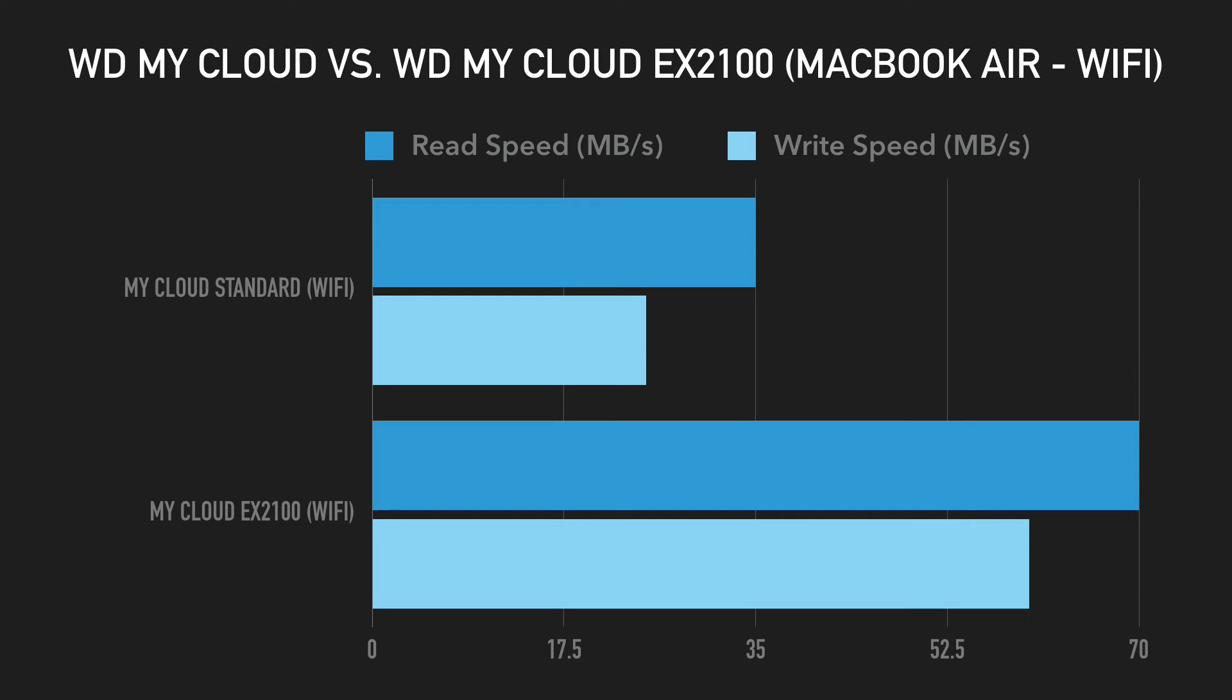On the standard MyCloud, I got speeds of approximately 35 MB/s for read and approximately 25 MB/s for write.